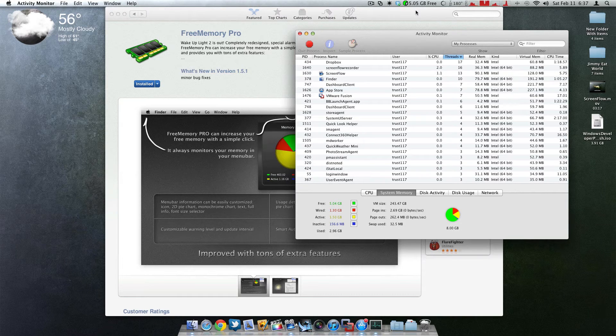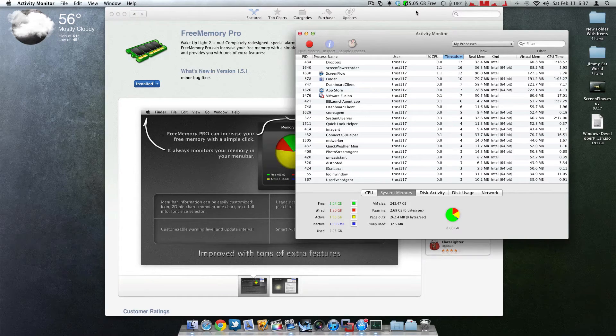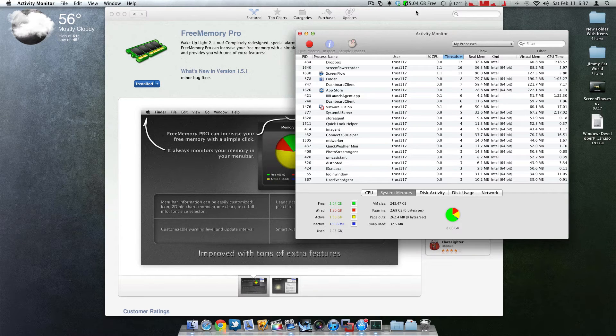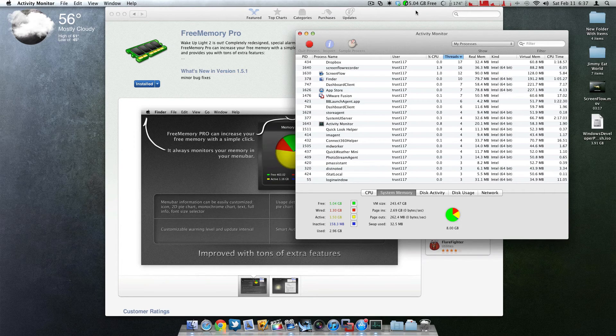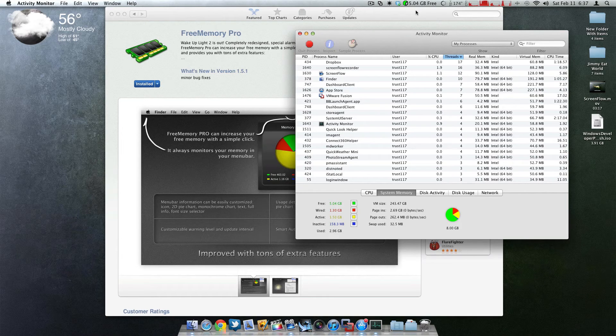So without this application, I would be missing those 500 megabytes. It's a great application. I strongly recommend it for people doing video editing or really pushing their Mac to its fullest.